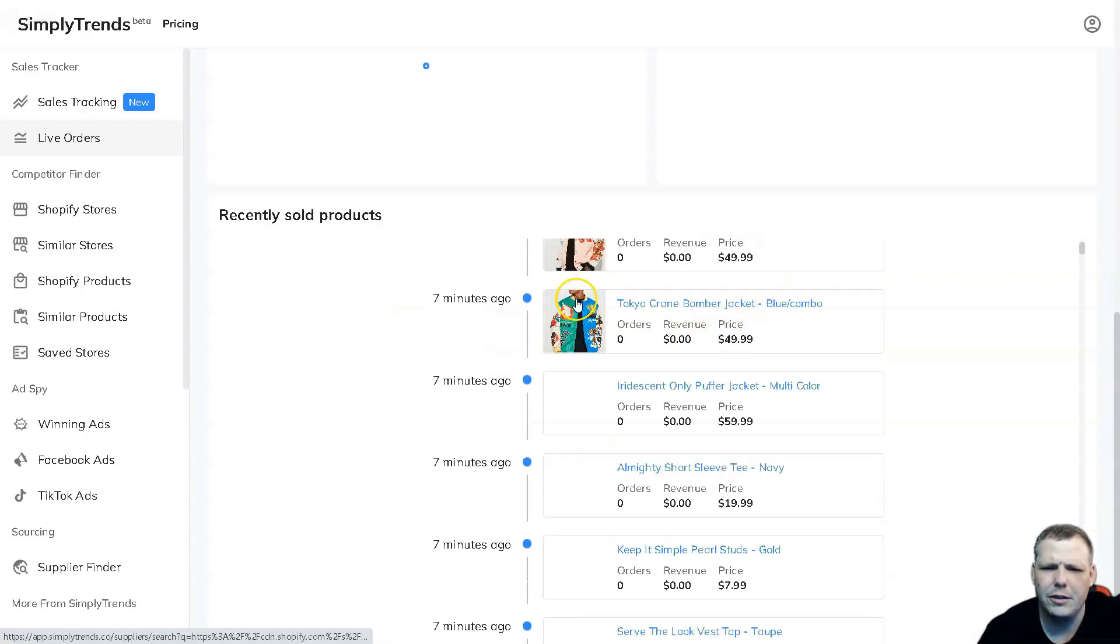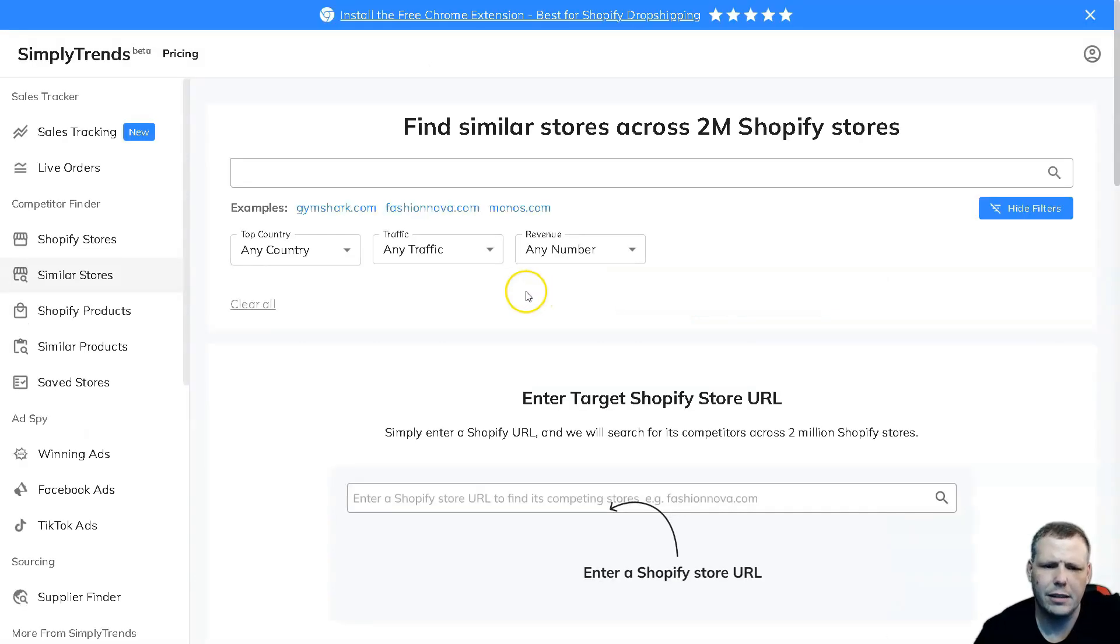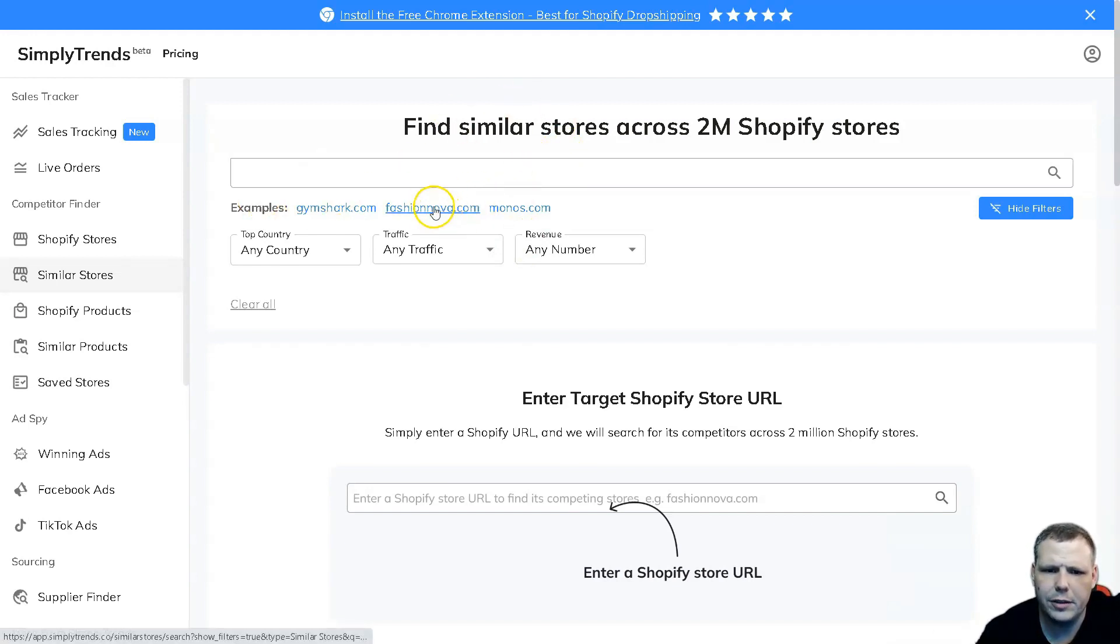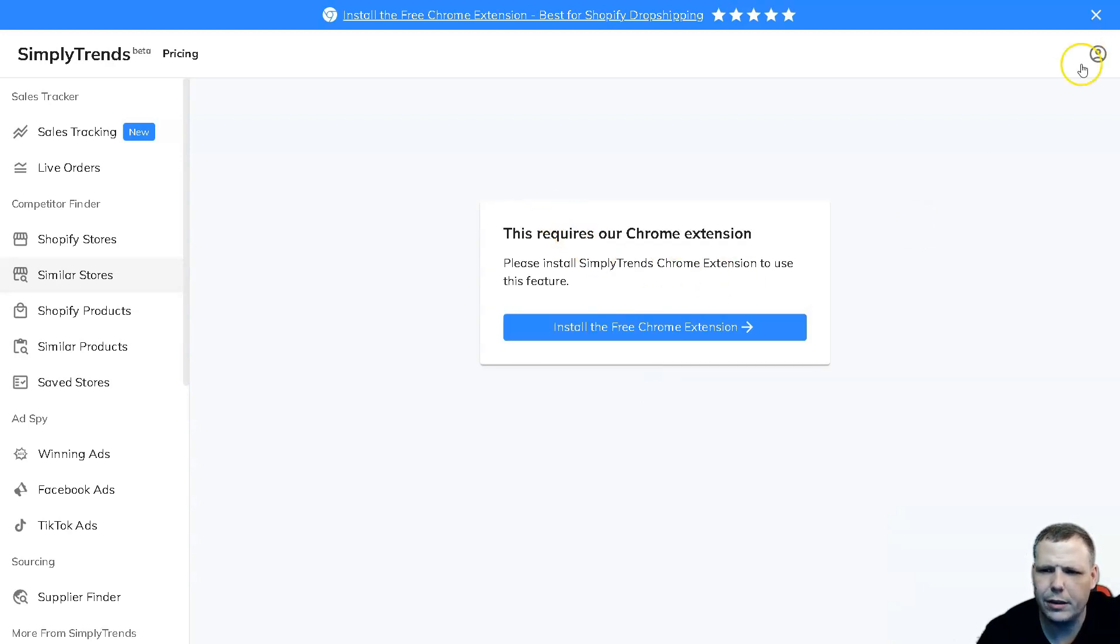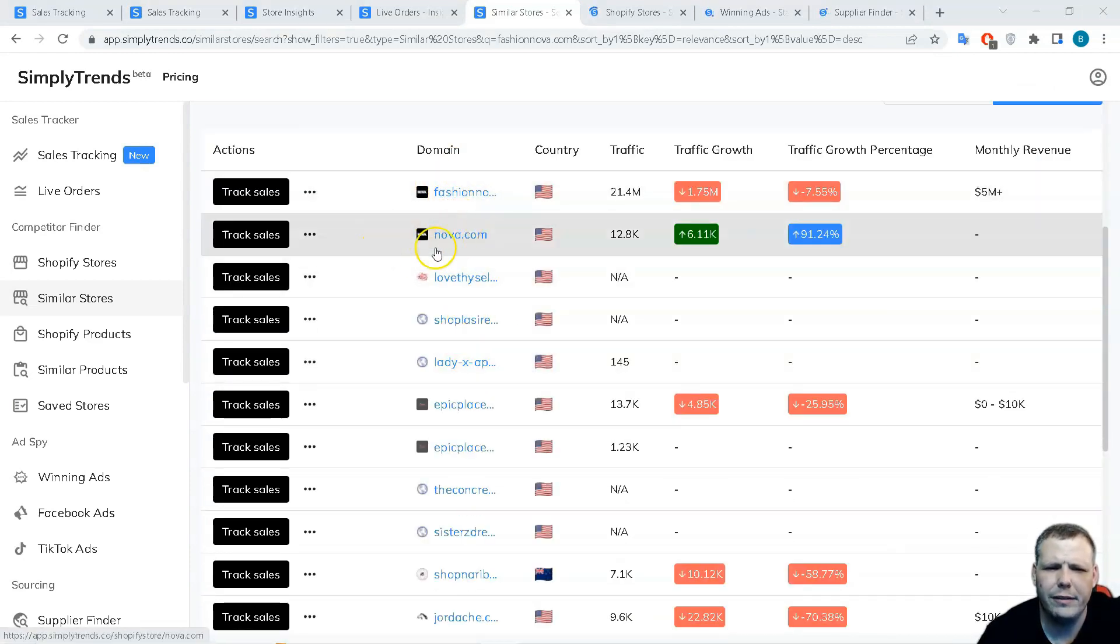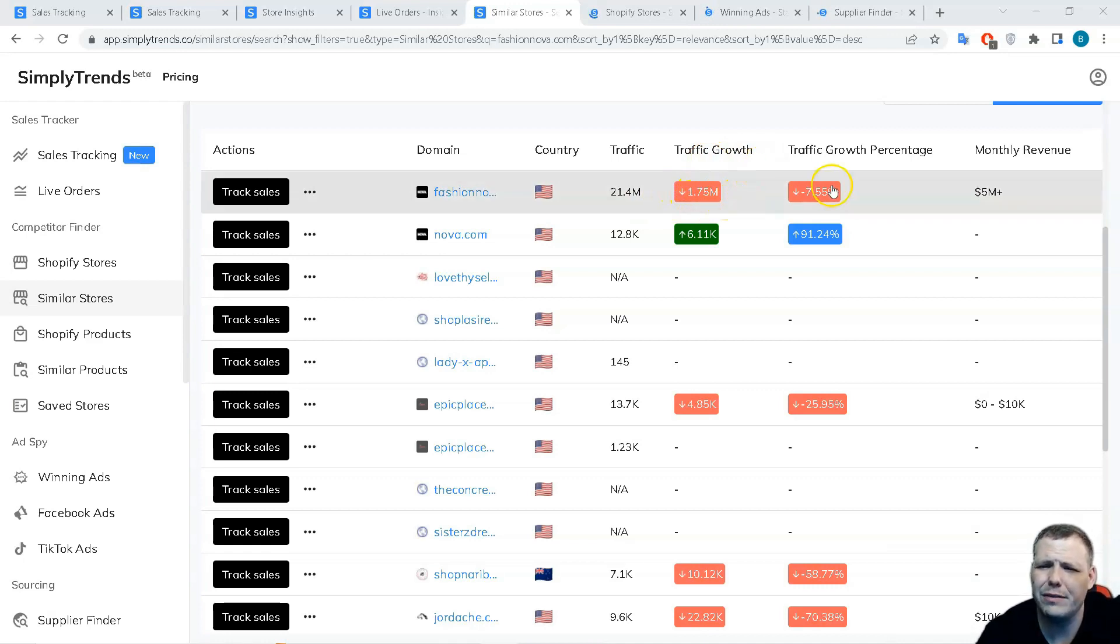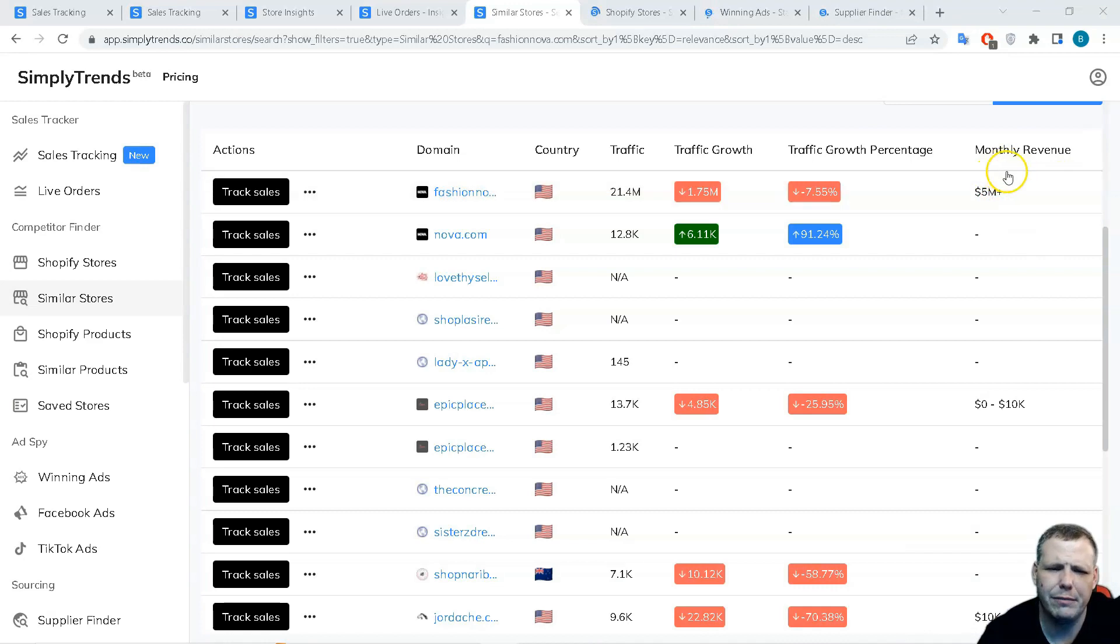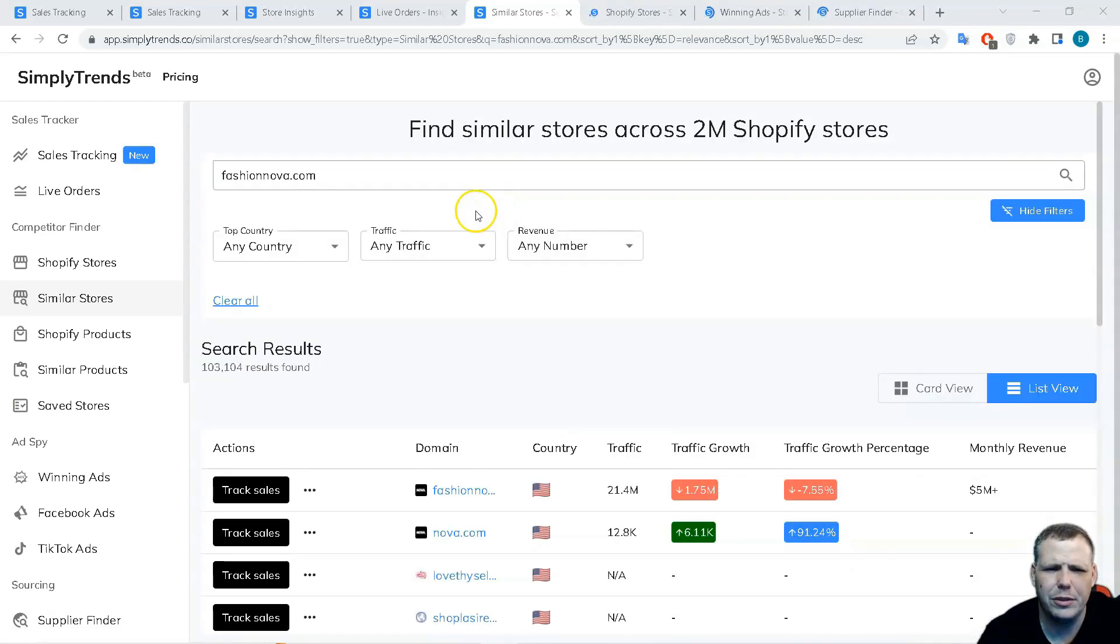Something else is interesting - not just the tracking the sales data, but the find similar stores as well. If you want to find another similar store, this is really easy to do and you can find so many different stores. Now we have that coming up and you're going to be able to see the search results of similar stores. You can see the domain of everything that's similar, the country, the traffic like 21.4 million, the traffic growth was down by 1.75 million, and the growth percentage is down by minus 7.55%, and the monthly revenue is upwards towards $5 million. You can check this right here.